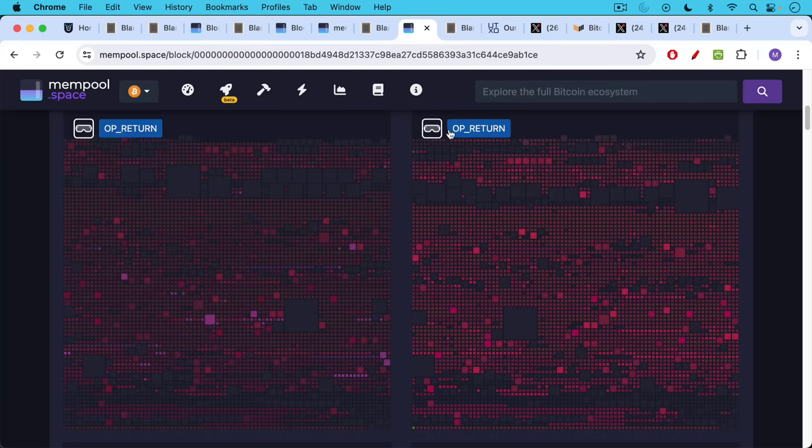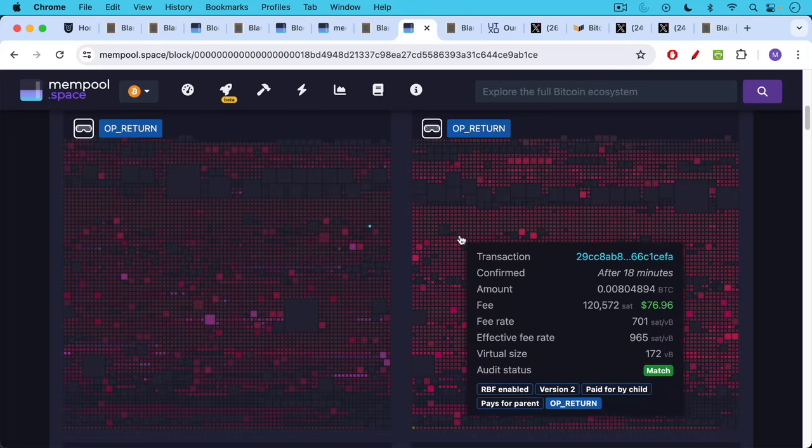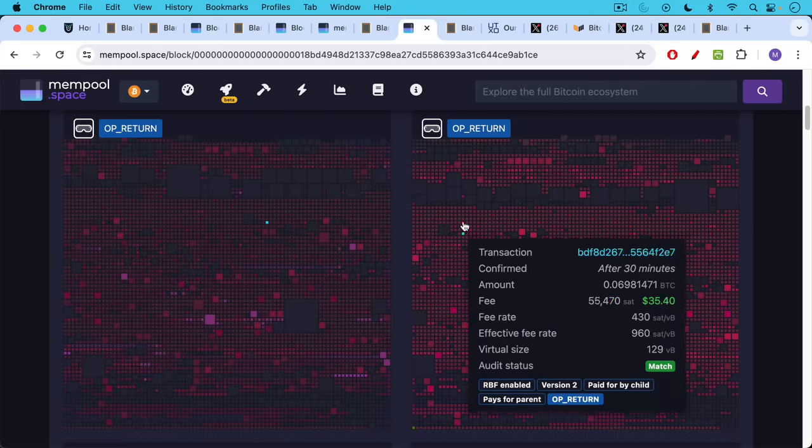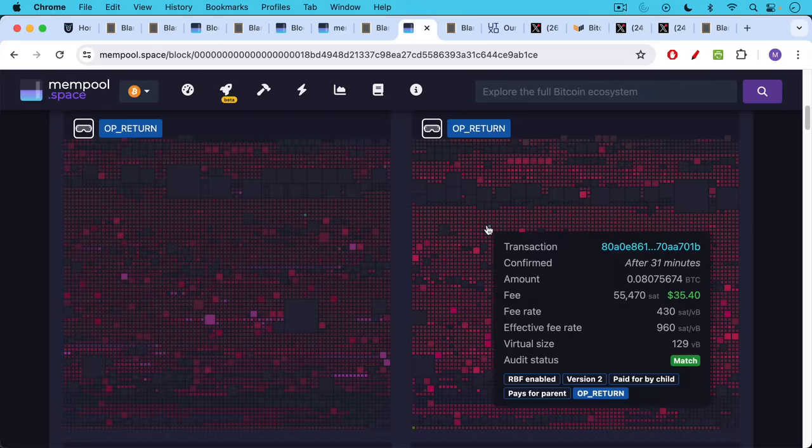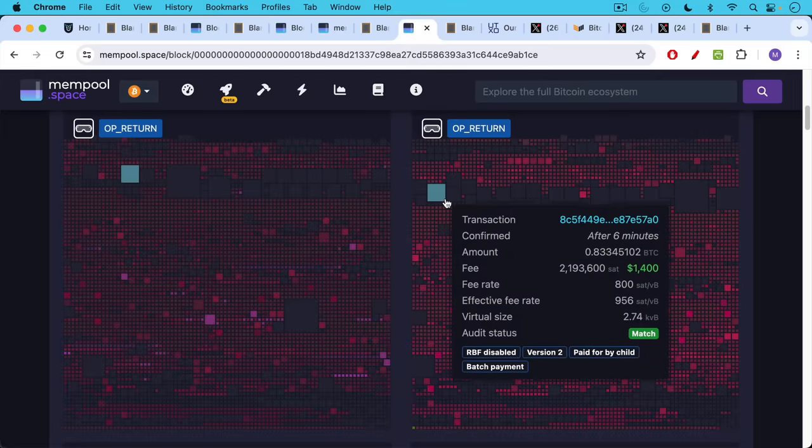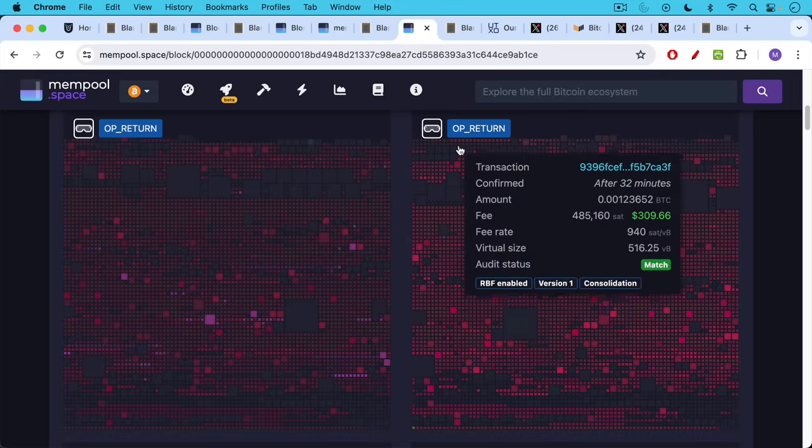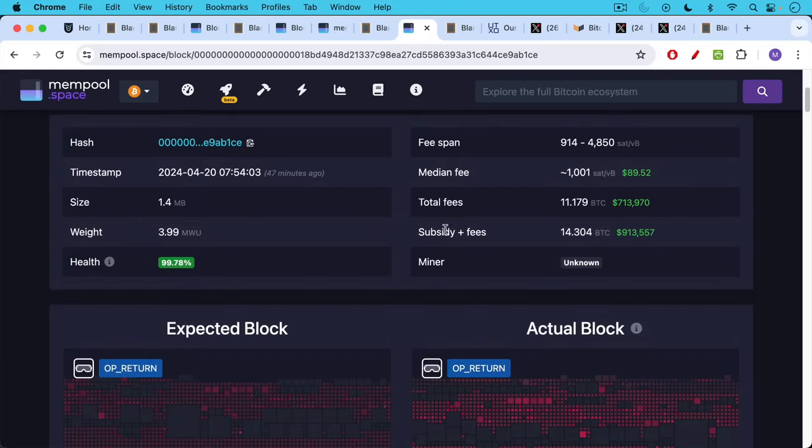These use the op return as I understand it. So if we go to mempool.space and we click the mempool.space goggles and we select all the transactions from a recent block that uses op return, we can see all of these are these runes spam transactions.